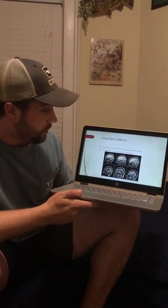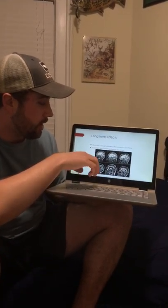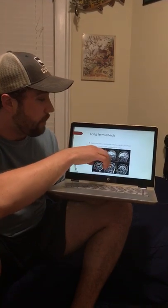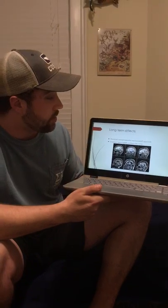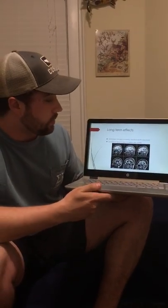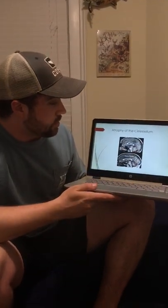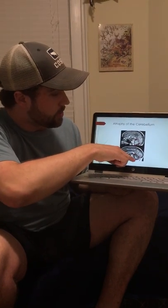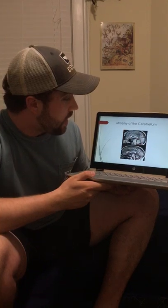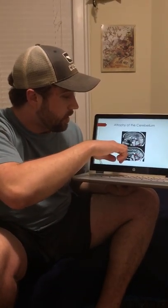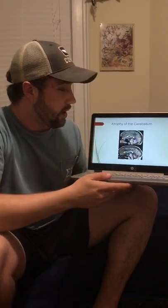The white matter is what deteriorates from alcohol. You can also see the cerebral cortex — in alcoholics it's deteriorated, showing a big open dark space. In the control group there's still white matter visible. The corpus callosum connects both the right and left hemispheres of your brain and mediates communication between them.